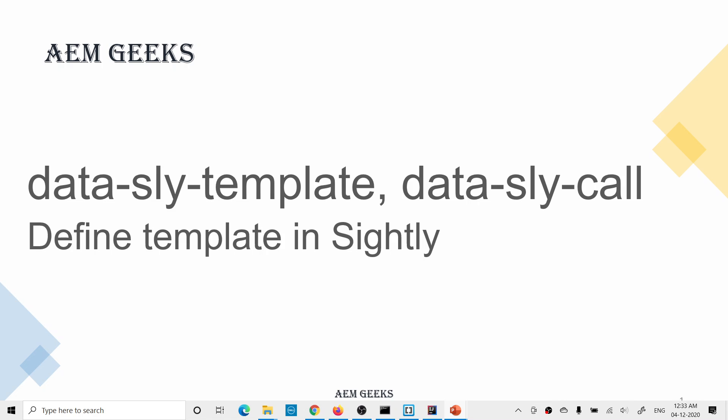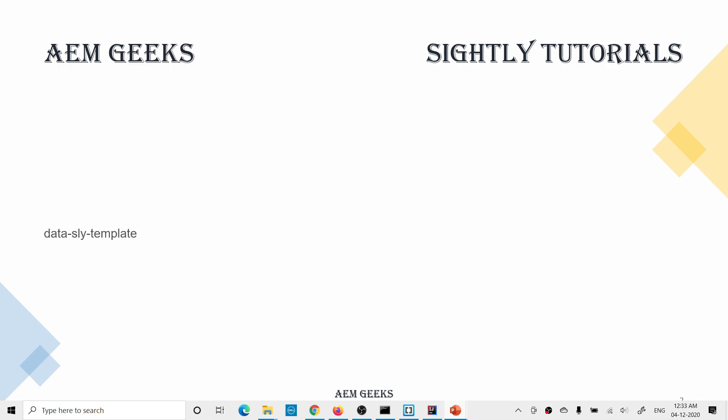Sightly itself provides a way to define a template where you write reusable code. To write that template, you use the attribute or block statement called data-sly-template. Inside that you write the reusable code. Once written, you use data-sly-use to call the file where the template is defined — you're already aware how data-sly-use calls Sling model objects. Then you use data-sly-call to invoke a specific template from that file, also passing an object if needed.